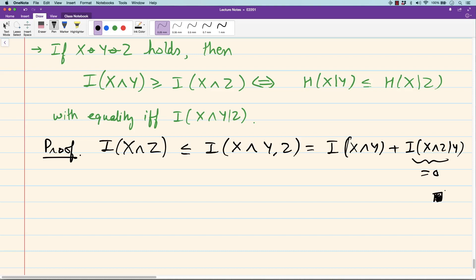We will stop here for this week. In this last lecture, we saw the data processing inequality — for total variation distance and KL divergence, and as a consequence, it can also be obtained for mutual information. We saw that along Markov chains, mutual information decreases. This is the more commonly known data processing inequality — the data processing inequality for mutual information. Next week I will continue with these properties. See you next week.